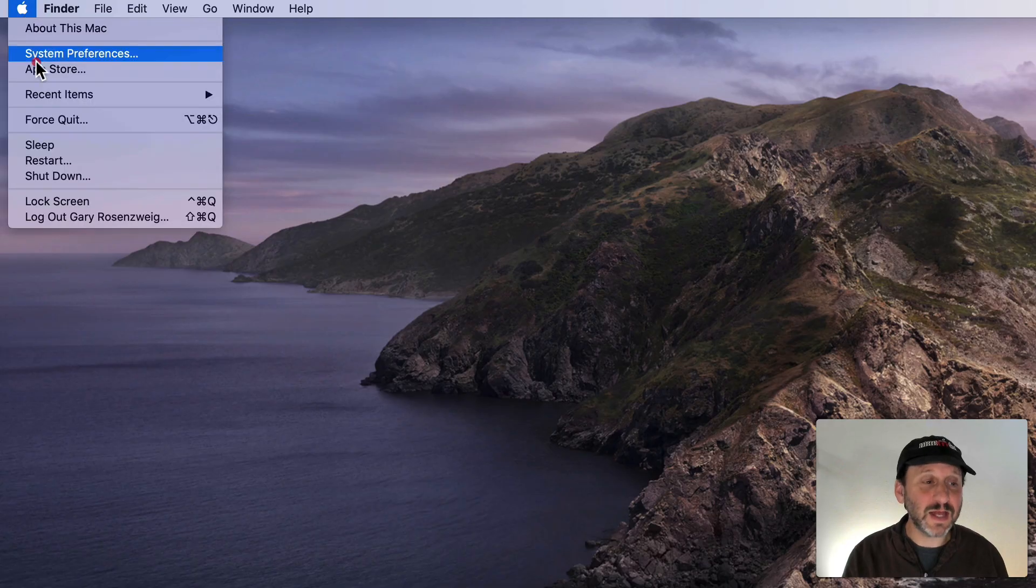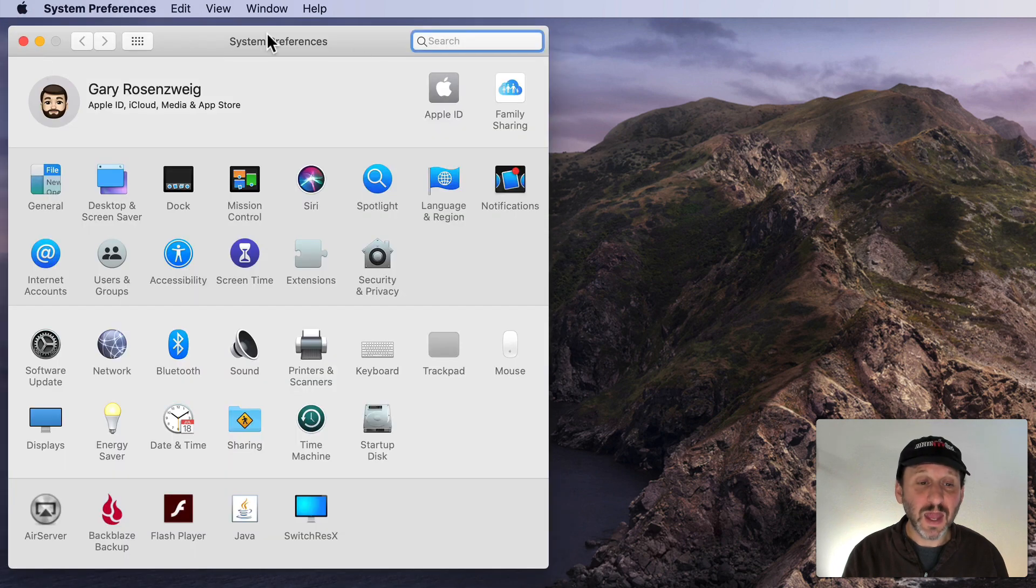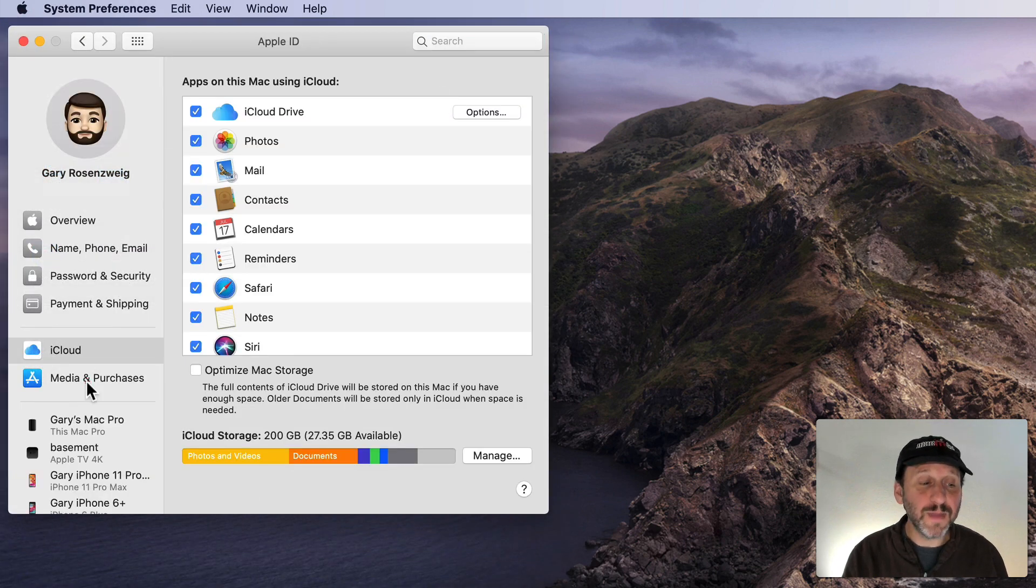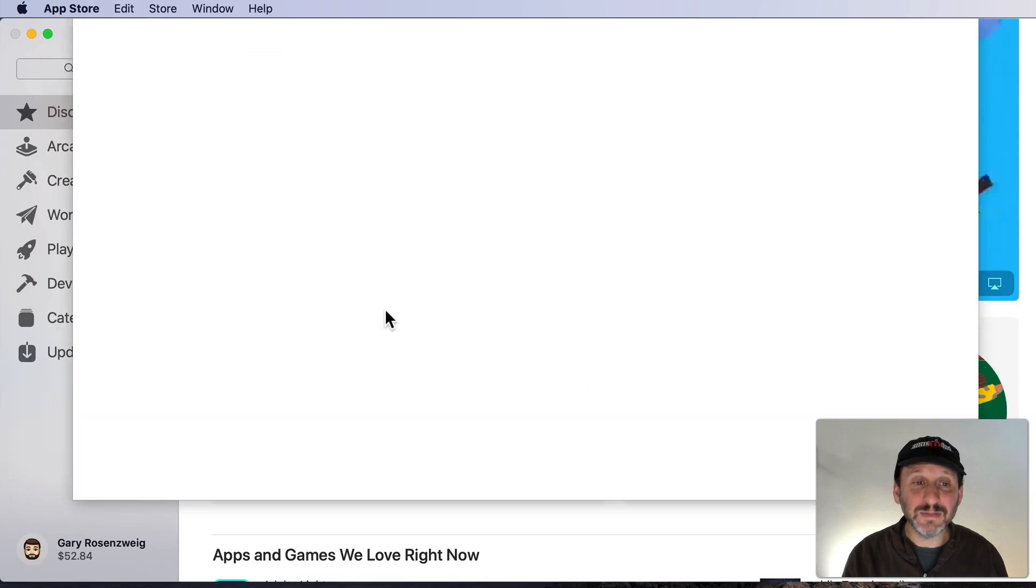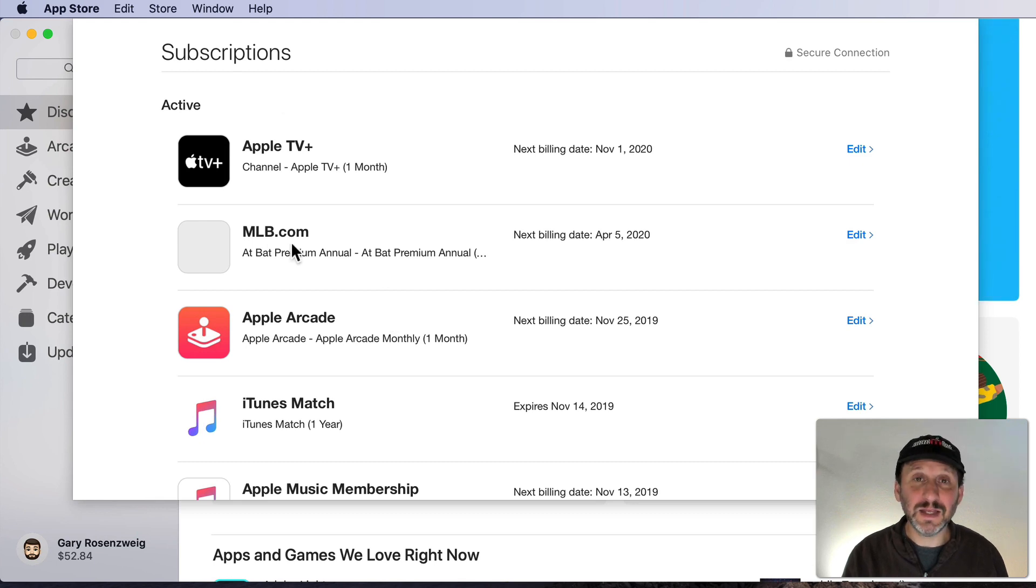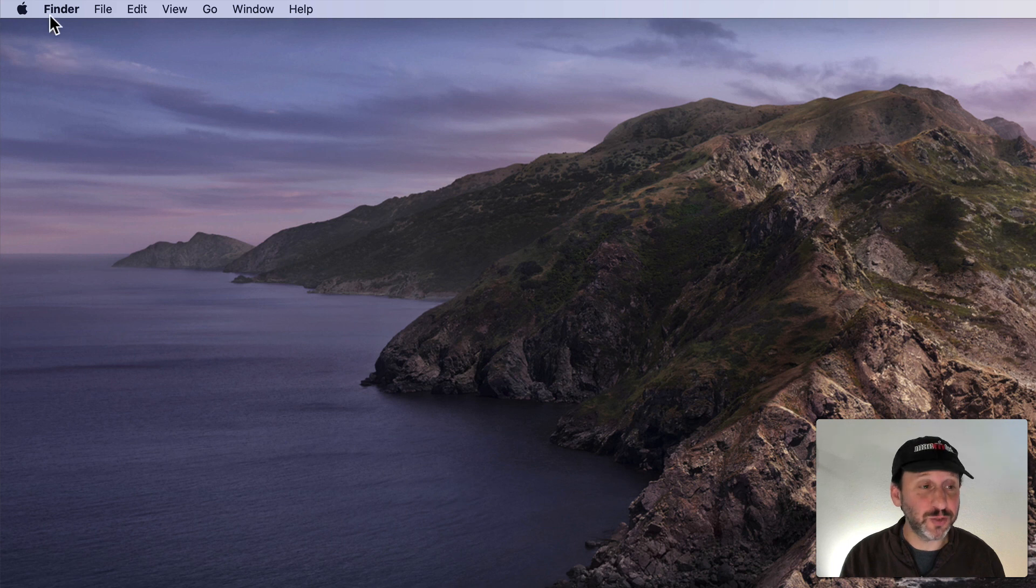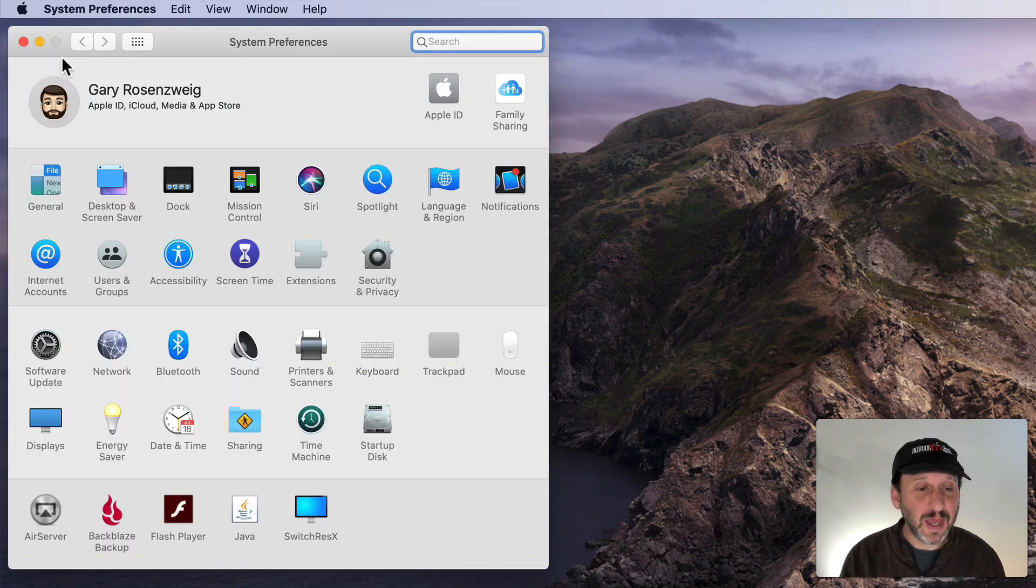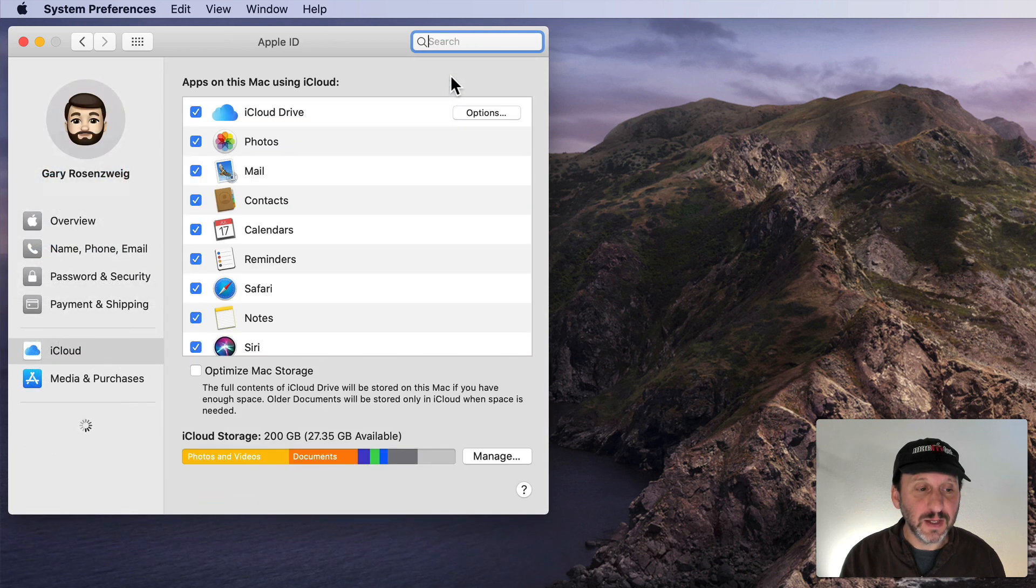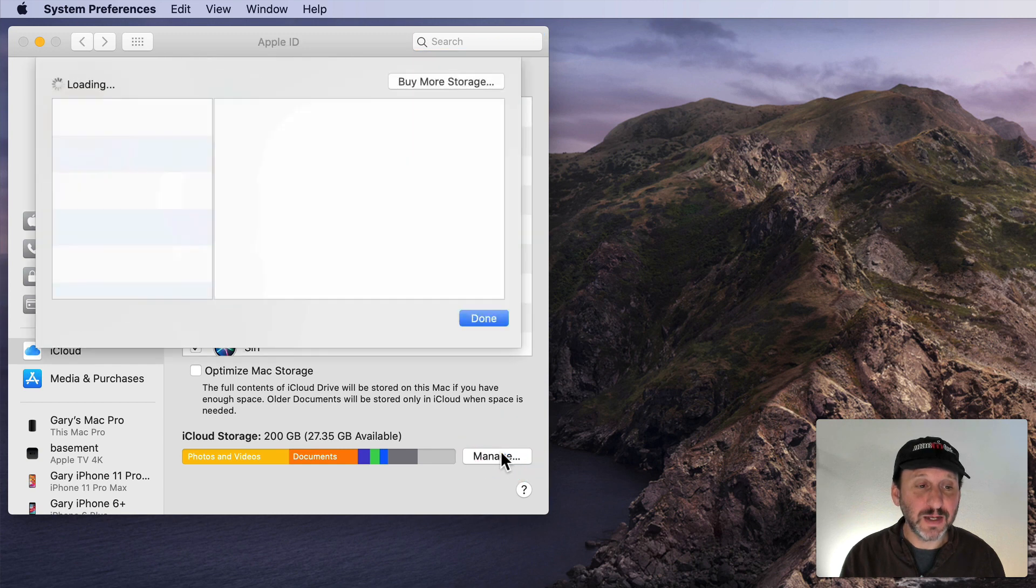Now the other way to get to that is to go into System Preferences and then go to Apple ID. Then click on Media and Purchases and there you'll see a button for Subscriptions. Click that and it takes you to the same place in the App Store app. The one subscription you won't see there is your iCloud Storage subscription. Go to System Preferences and then to Apple ID and then at the bottom you'll see iCloud Storage and a Manage button.